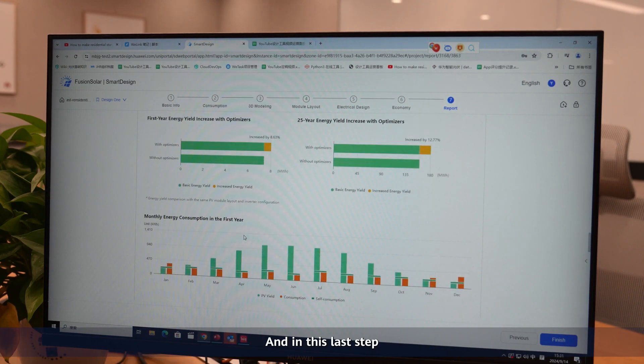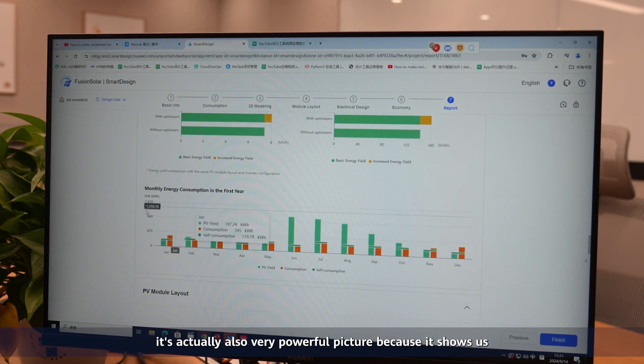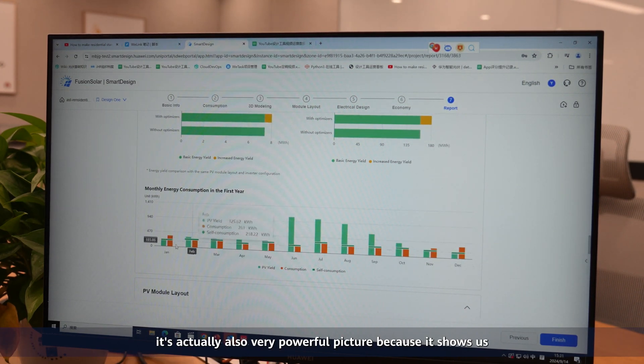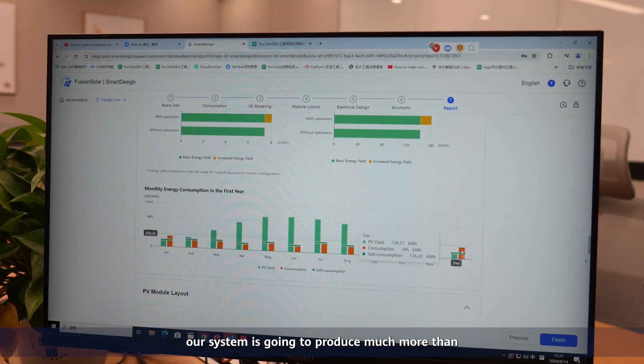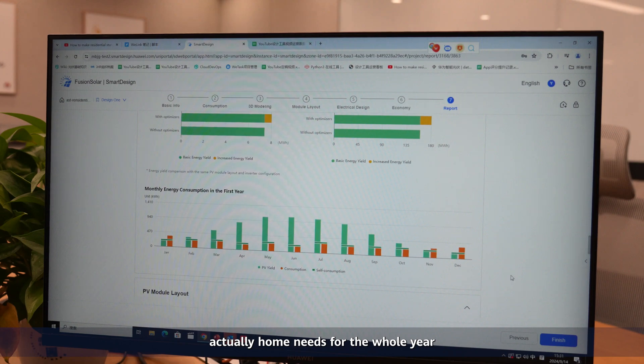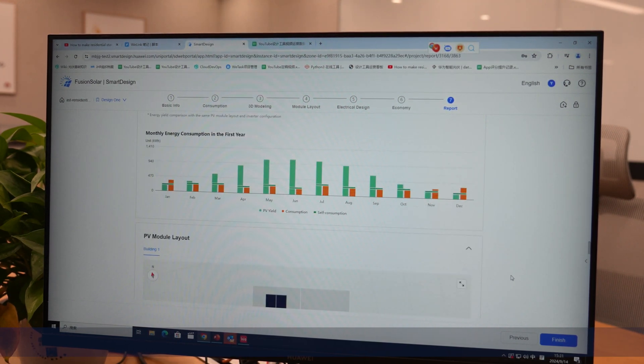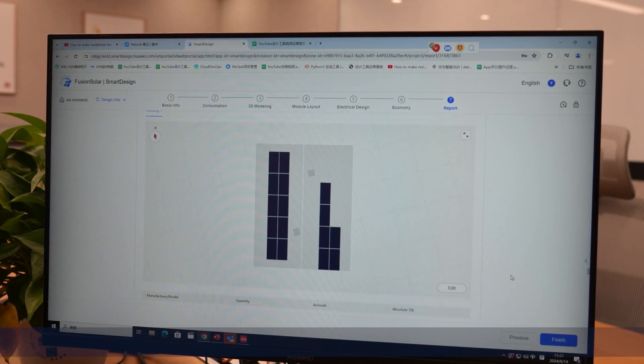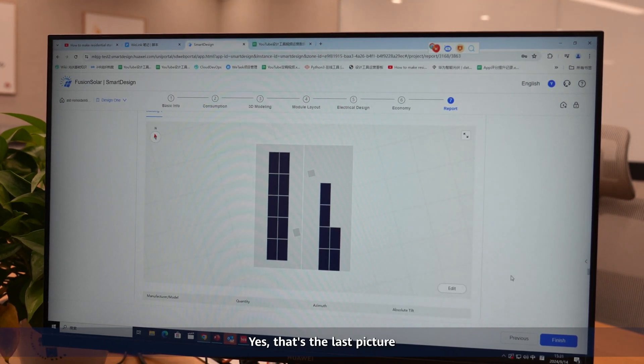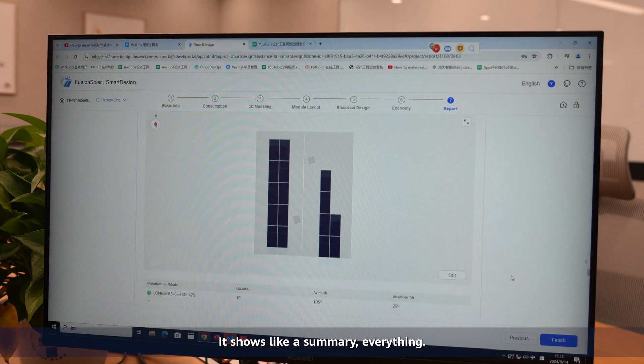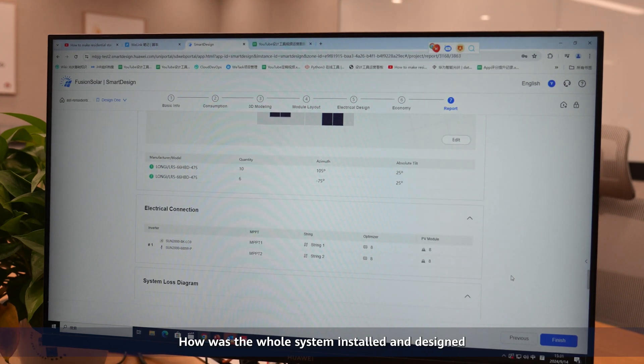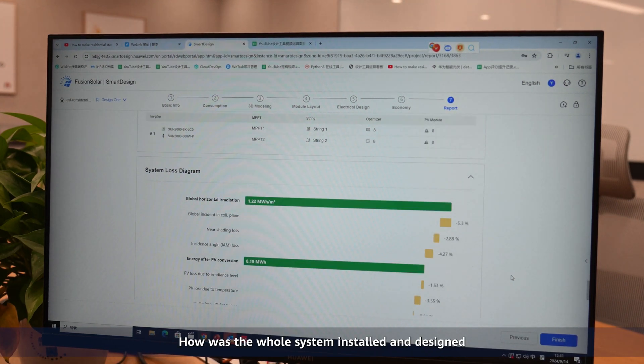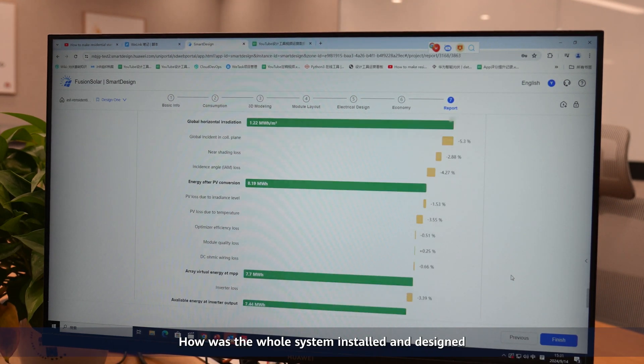In this last step, it's a very powerful picture because it shows us that our system is going to produce much more than the home actually needs for a whole year. Yes, that's the last picture. It shows like a summary of everything - how the whole system is installed and designed.